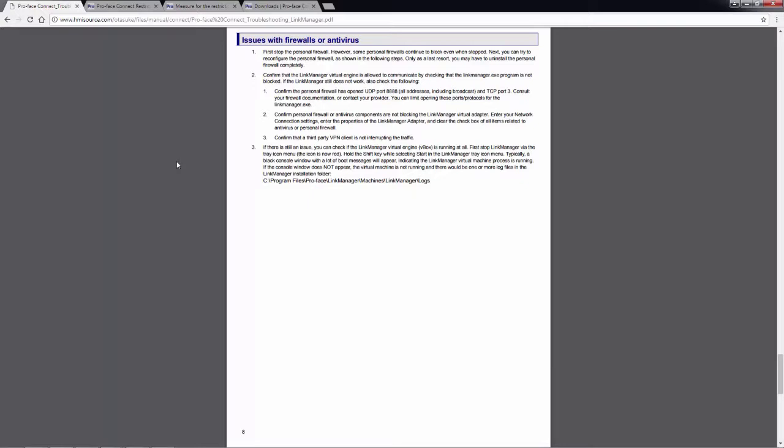However, your IT department will have to be more involved in respect for configuring ProFace Connect than they were for any other ProFace product that is currently available.